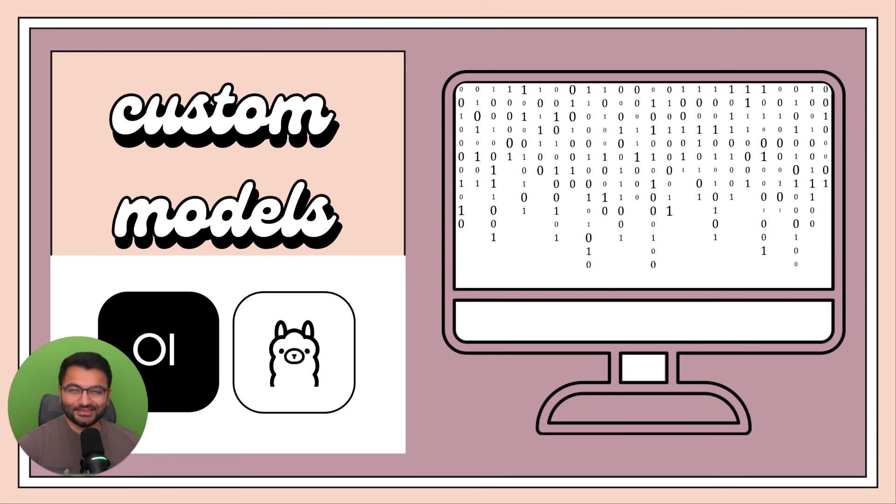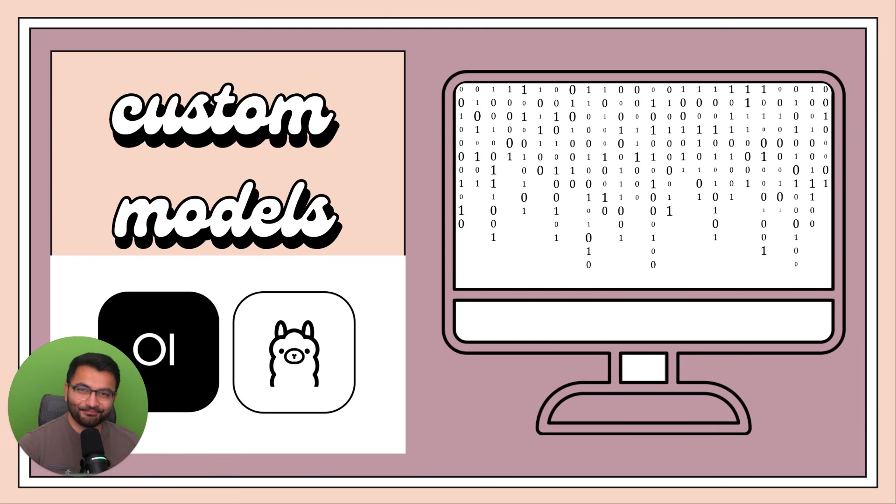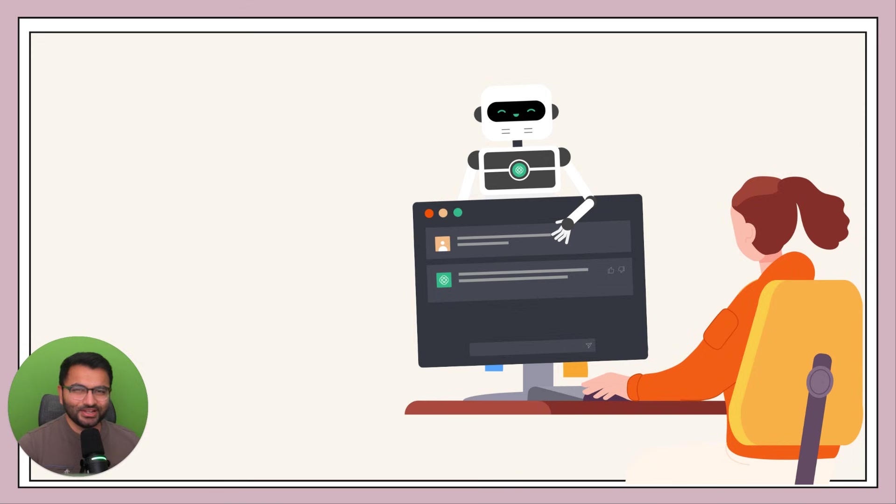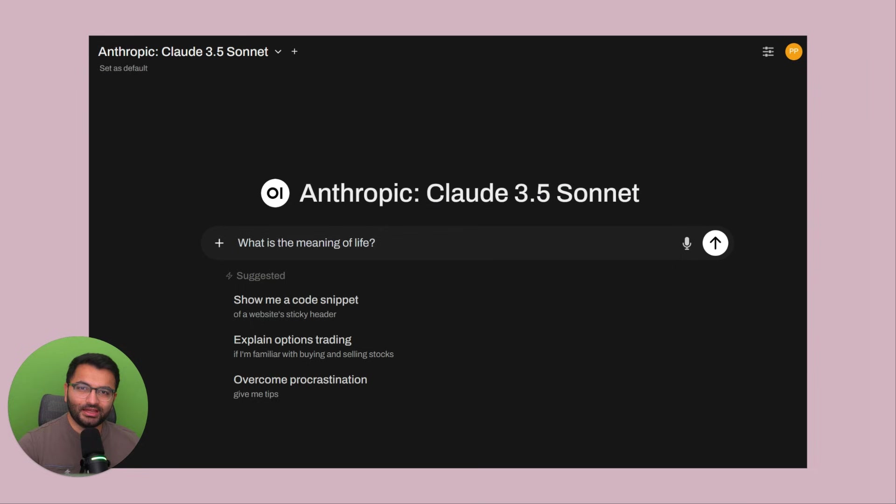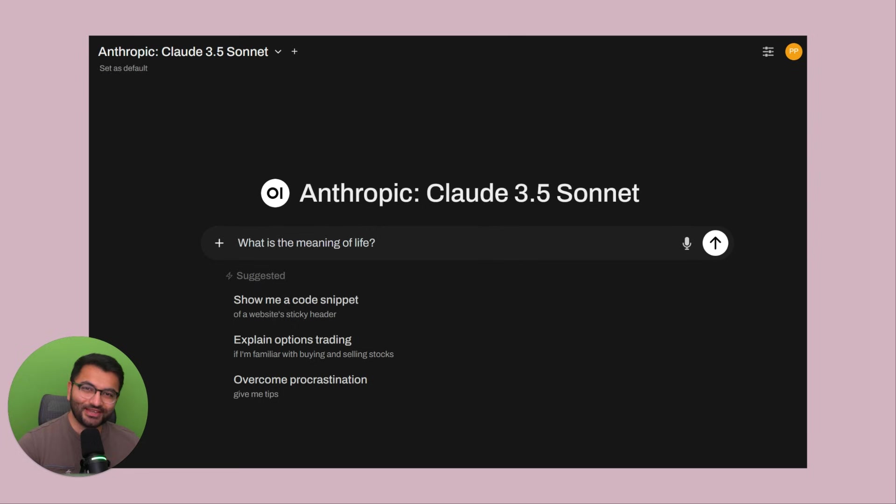Hello everyone, this is Professor Patterns and in this video we're going to be looking at custom models. Now imagine that you're using your Open Web UI interface and you do something like ask a question, something as simple as what is the meaning of life.